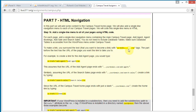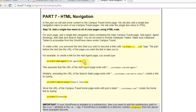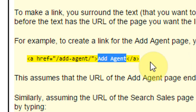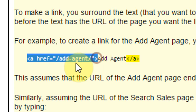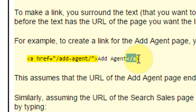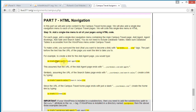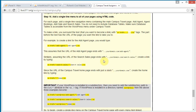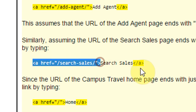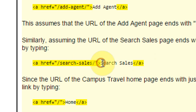To create a link, we add A tags to surround the text that we want to link. For example, if we were to make 'add agent' a link, we would add an opening A tag in front of it — which links to the add agent page when clicked — and then a closing A tag to end the link. Similarly, with search sales, we would surround the words with A tags to make it a link.